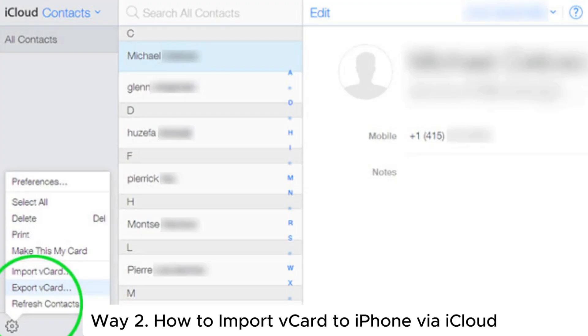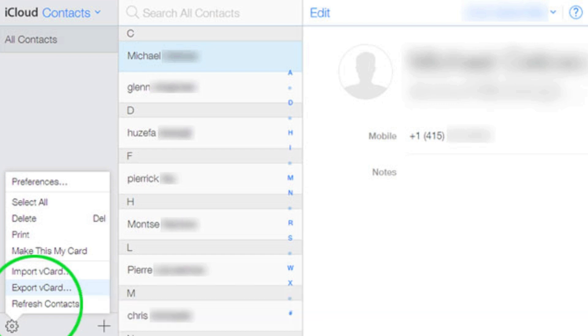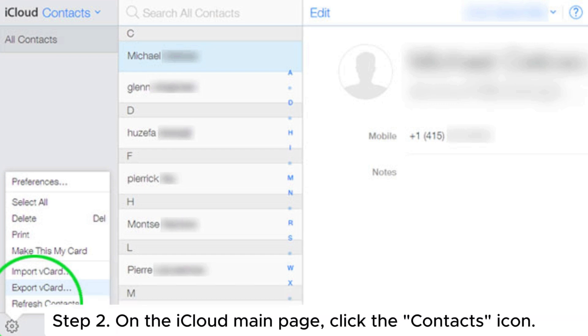Way 2: How to import VCF to iPhone via iCloud. Step 1: Open a web browser on your computer and visit iCloud.com, then log in with your Apple ID.